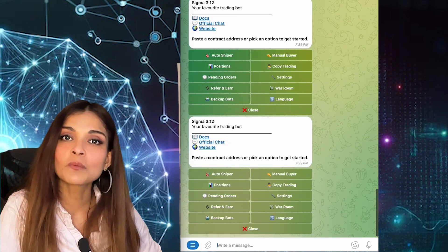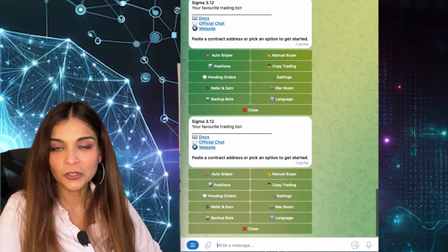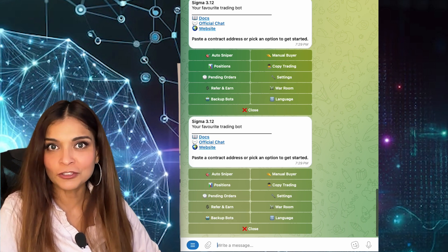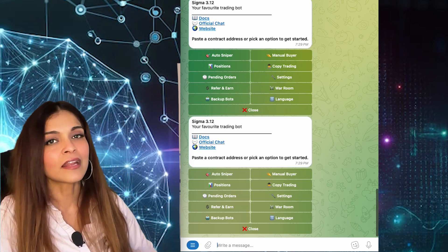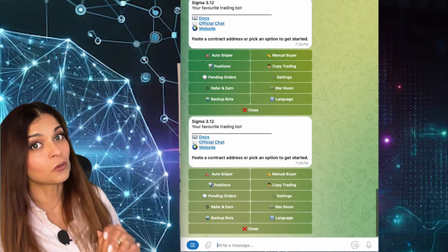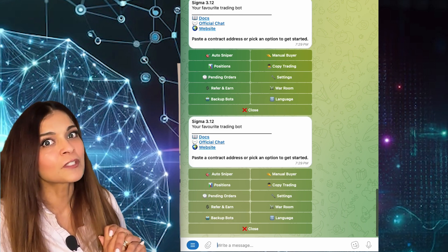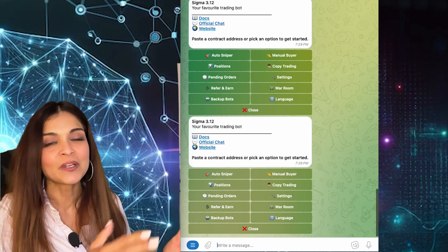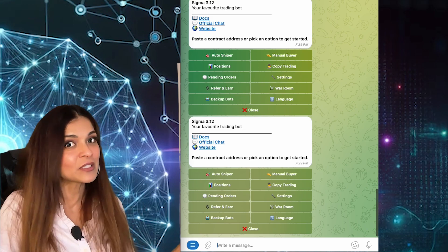And that is what I have for you today. Be sure to join me on another tutorial where I'm going to show you how to snipe a token that hasn't been launched yet — you're going to want to see this one. So stick around, like, share and subscribe, and see you in the next one. Bye-bye.